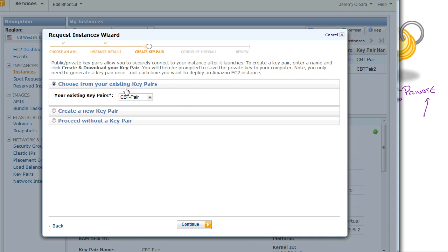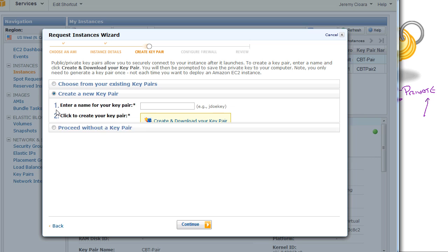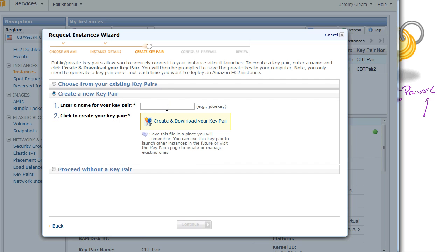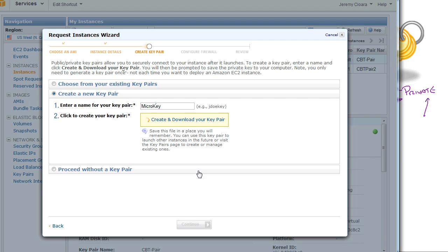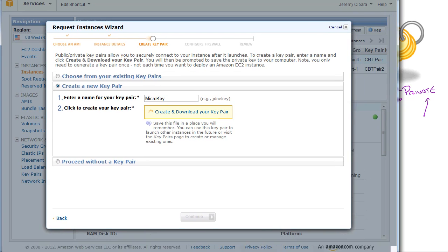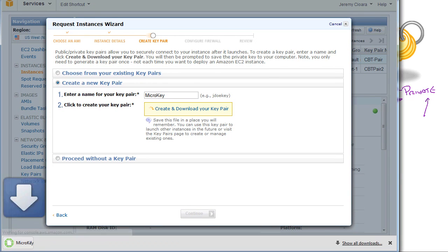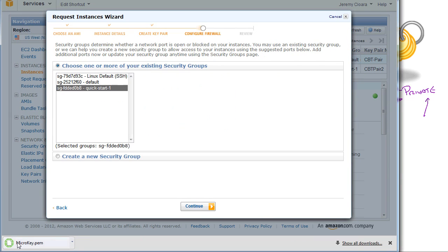It's asking us for a key pair. Now, we can use one of our existing ones, which I'm not going to. I'm going to create a new key pair. I'm going to say this key pair is micro key. Click on Create and Download My Key Pair. And what I'm going to see down below is Chrome suddenly go, aha, there's microkey.pem that was just downloaded.